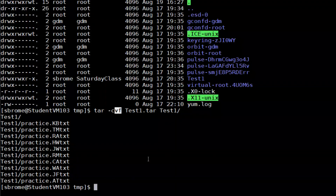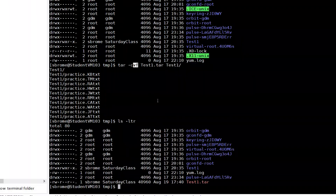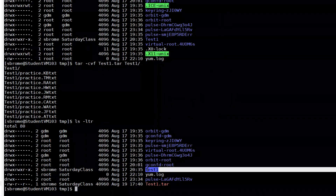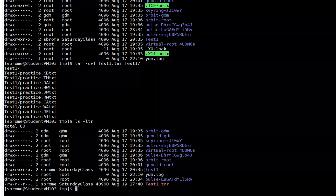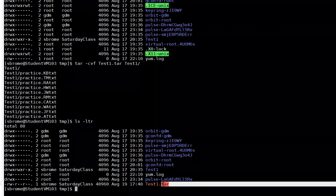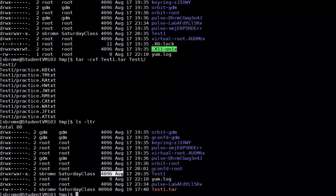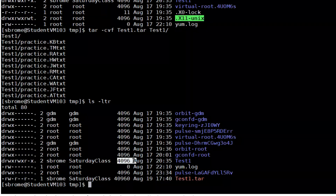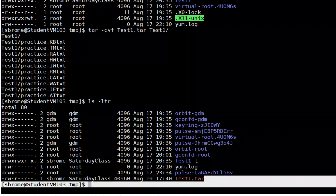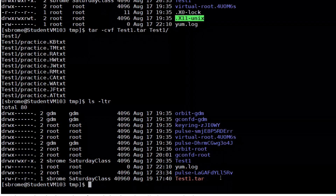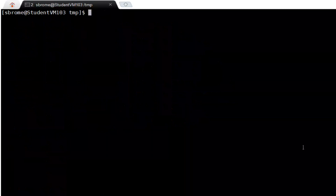Doing a long listing we can see the original directory and the archive are both here. Pay attention to the numbers showing the size — the archive is actually larger than the original directory. So archiving alone does not necessarily compress or reduce the size of a directory.